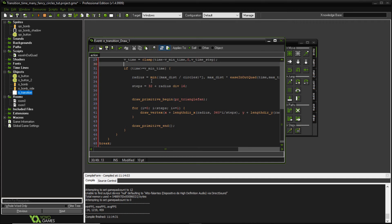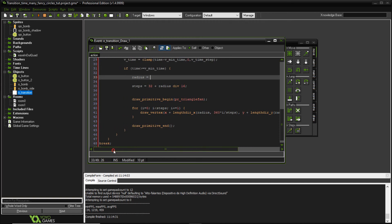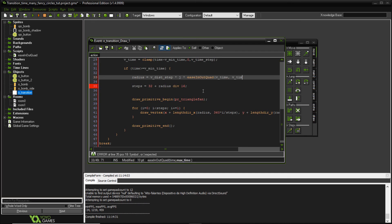And what we need to do here is just change how the radius calculated. Okay, because we're going to use all those variables that we created up there to calculate our new radius. So it's going to be V distance step times j times the easing out function. Okay, and we're going to use V time and V time step instead of time and maximum time here. And that's it.